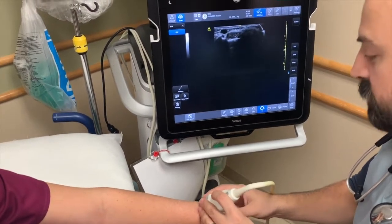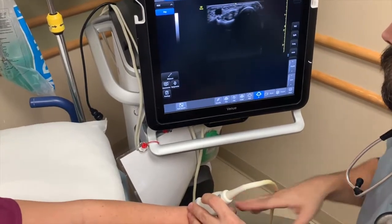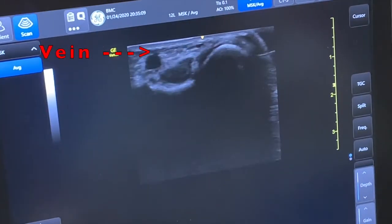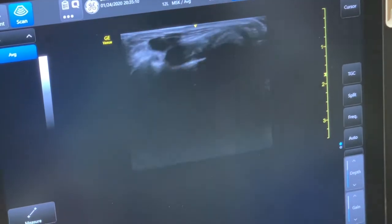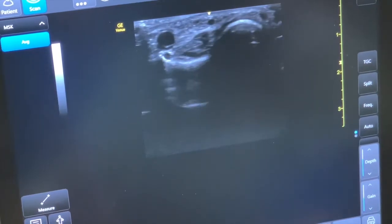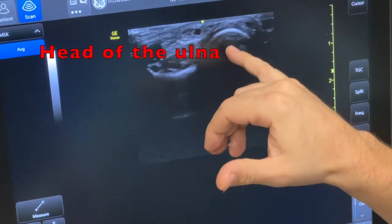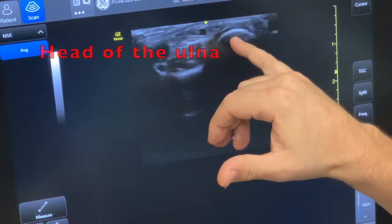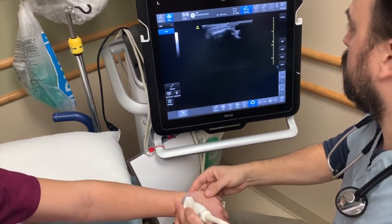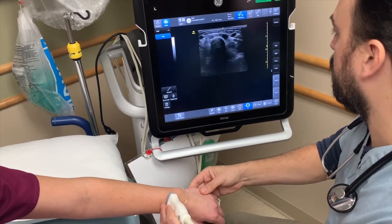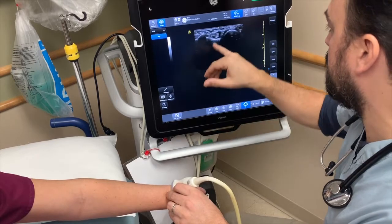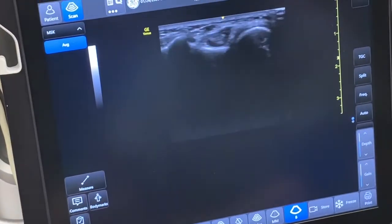Here we are on the dorsal surface now. We can see a large superficial vein there on the right. Probably the most easily identifiable structure here is the head of the ulna — the distal part of the ulna right here. Going across the other way, here's the radius. And then the extensor tendon sheath is going to be this structure here in the middle.